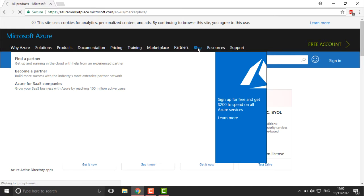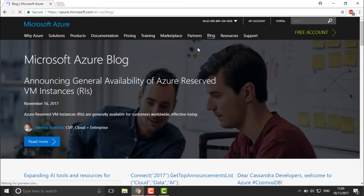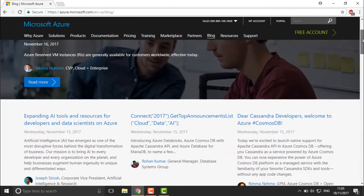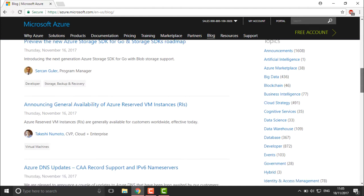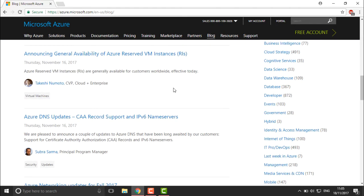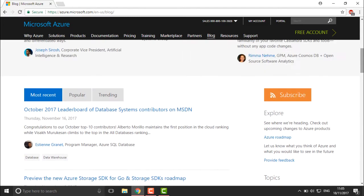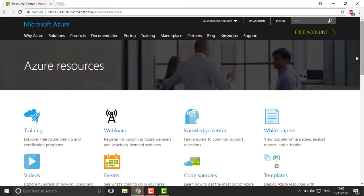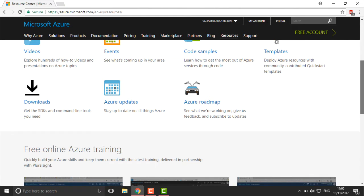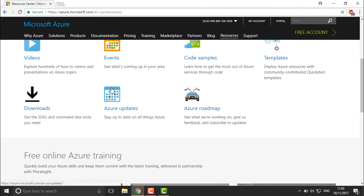There's also a Blog section where you can ask questions, report bugs, or connect with existing posts. Under Resources, you'll find updates, downloads, code samples, events, templates, and a roadmap.